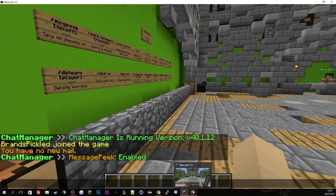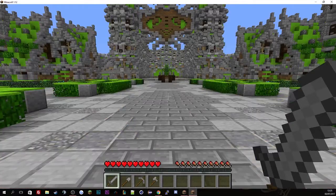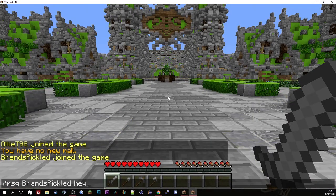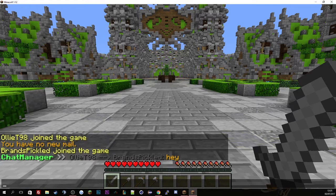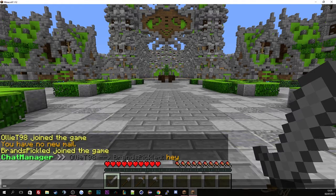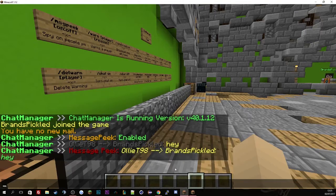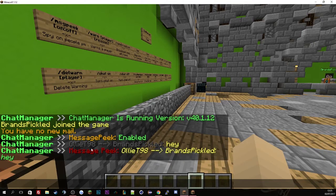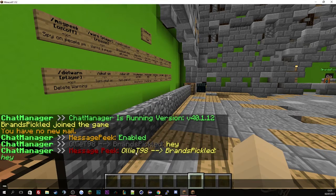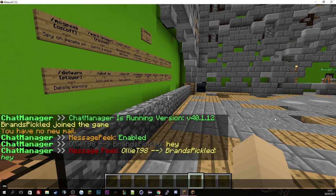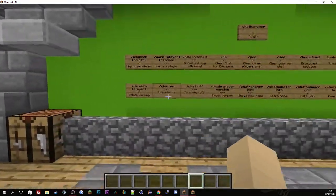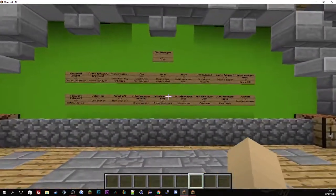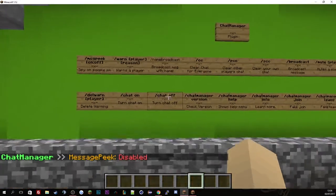So if we just go to another Minecraft account here and message Brands Picklers saying hey, you'll see it's been sent. And then if we go to my account you'll see the message been received as well as the message peak showing Oli T messaged Brands Picklers saying hey. That's basically what message peak does and you can see if anyone's hacking or not.